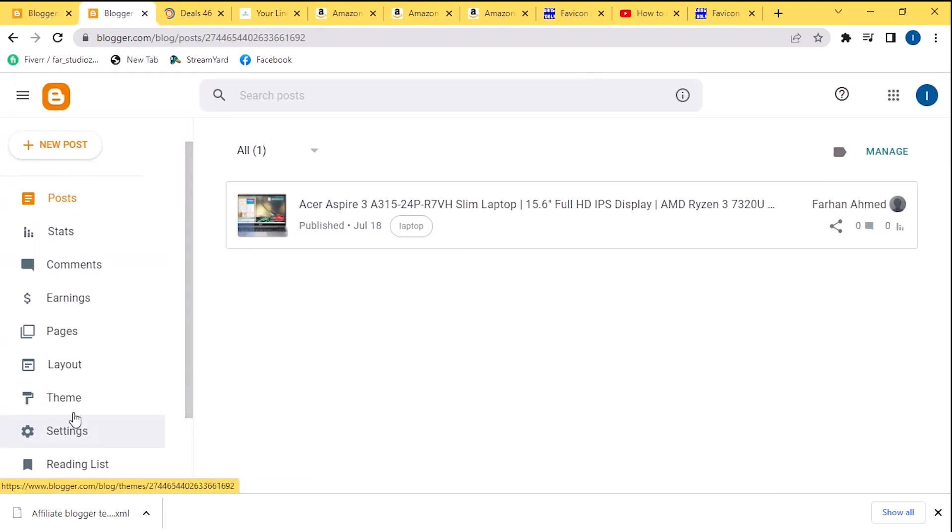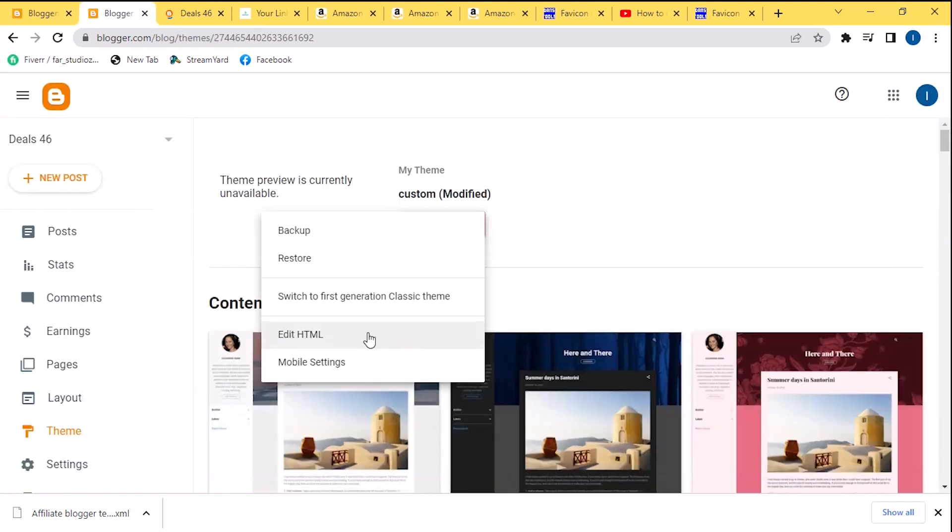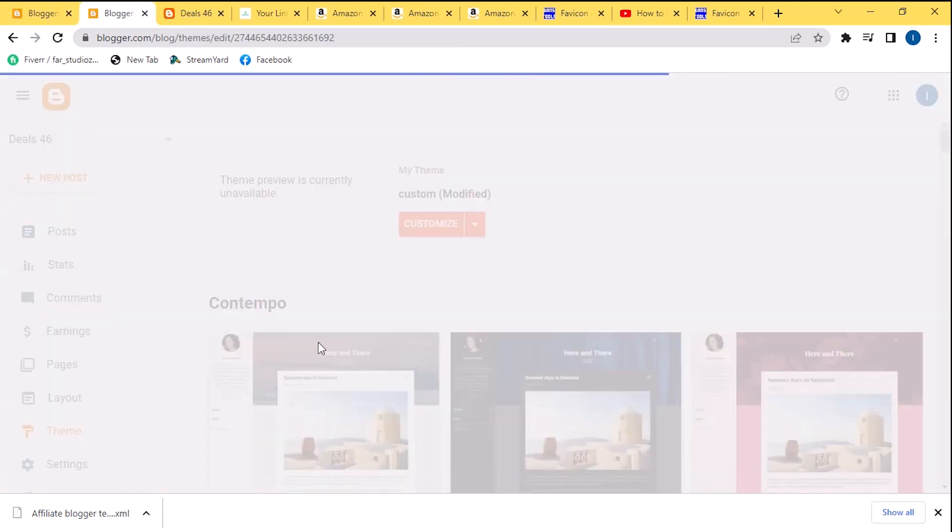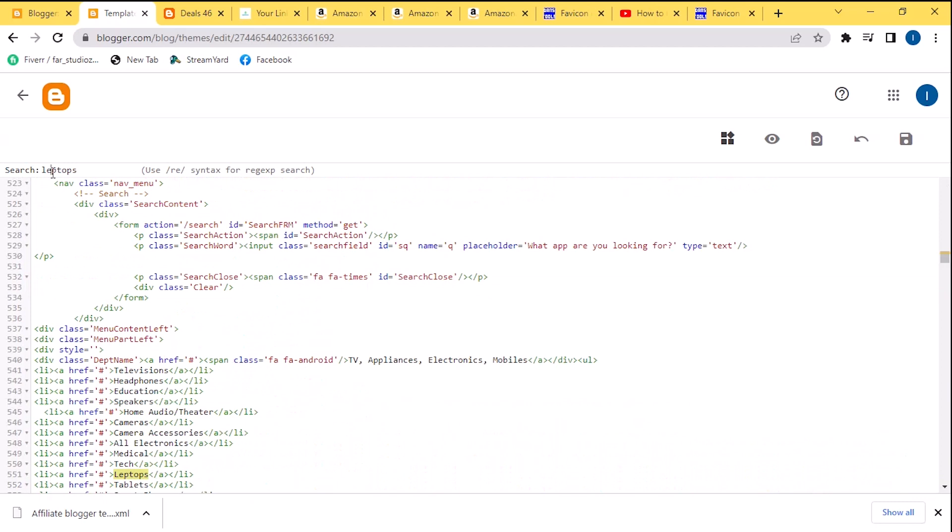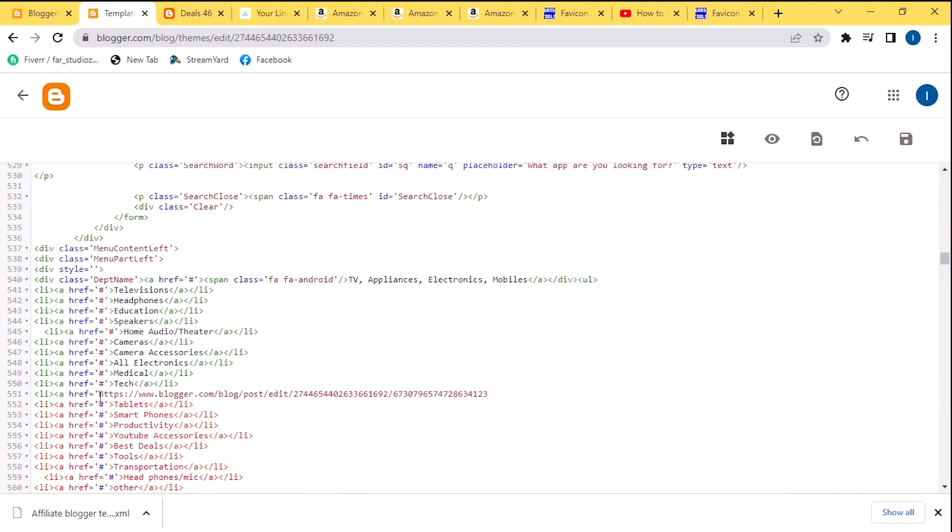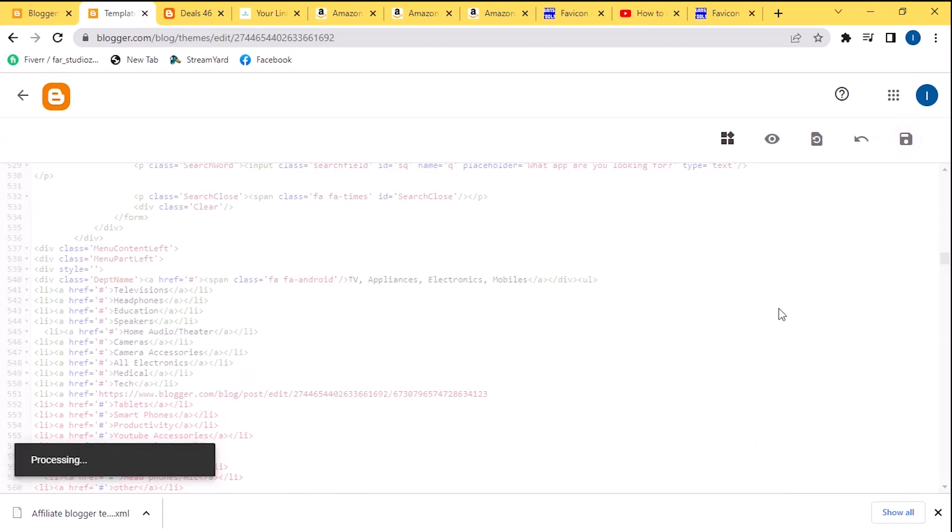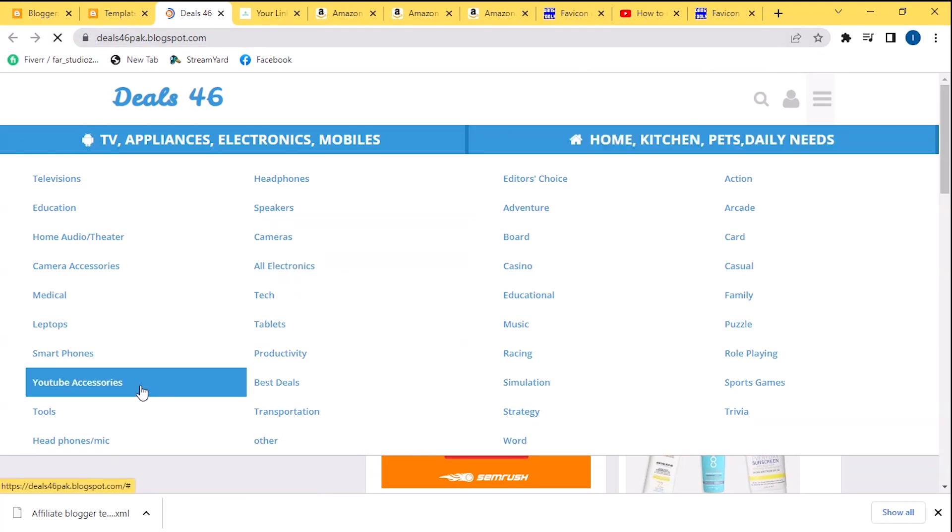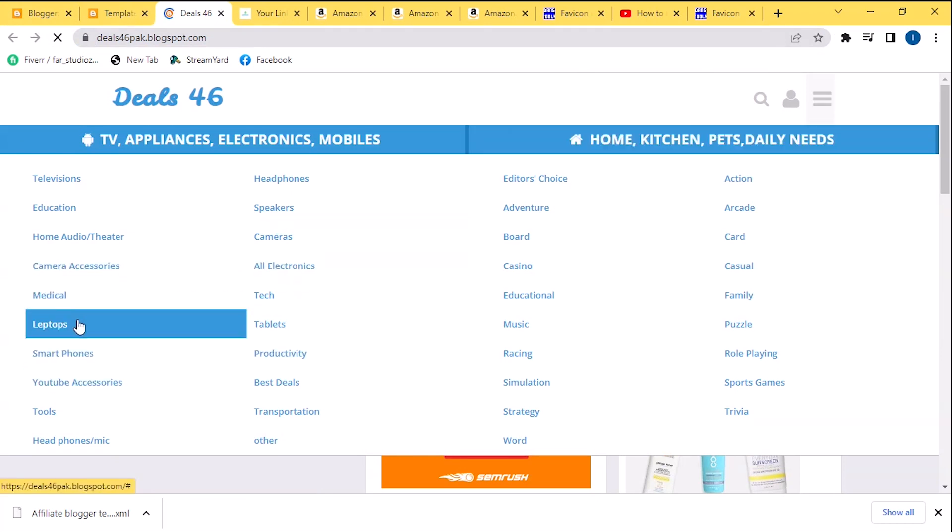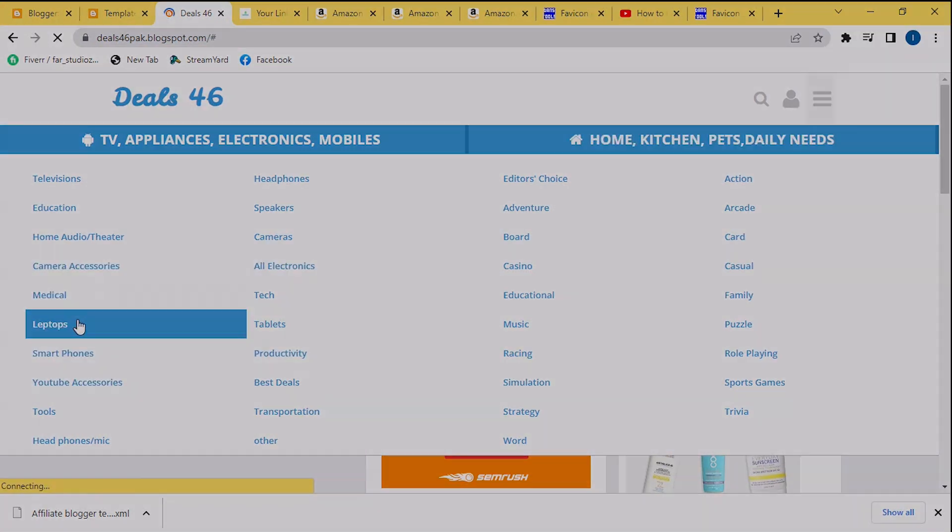Now go in Themes in Blogger and click on Edit HTML. Now search Laptop here and paste the copied URL of your product here and save it. Now select the three lines here, click on Laptop, and you will see that this product category appears here.